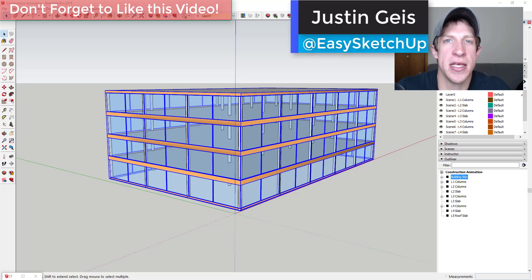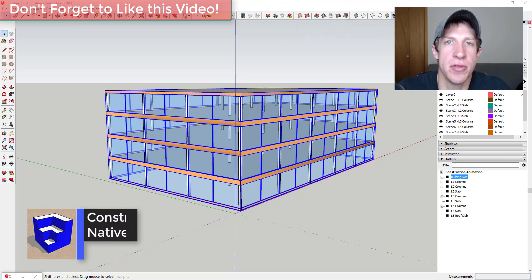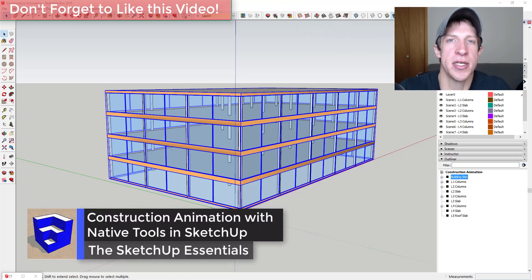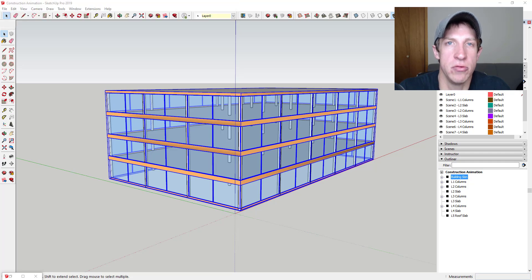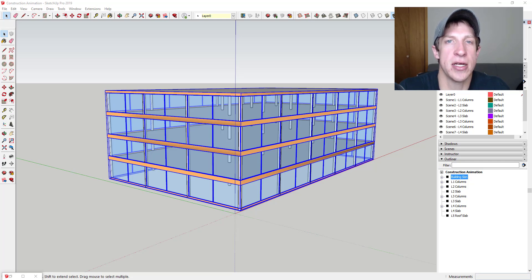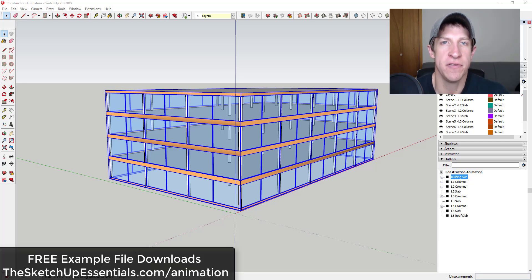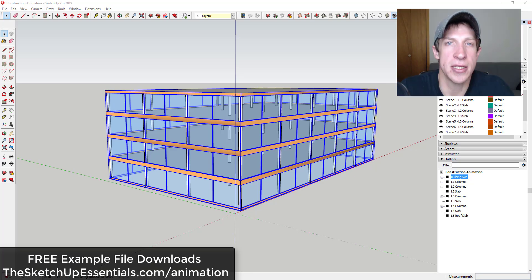What's up guys, Justin here with sketchupessentials.com, back with another SketchUp animation tutorial. This video is continuing my series on different kinds of animations you can create inside of SketchUp, ranging from using native tools all the way through creating complex moving animations with the extension Animator. All of the example files for this series will be available for download at sketchupessentials.com/animation.